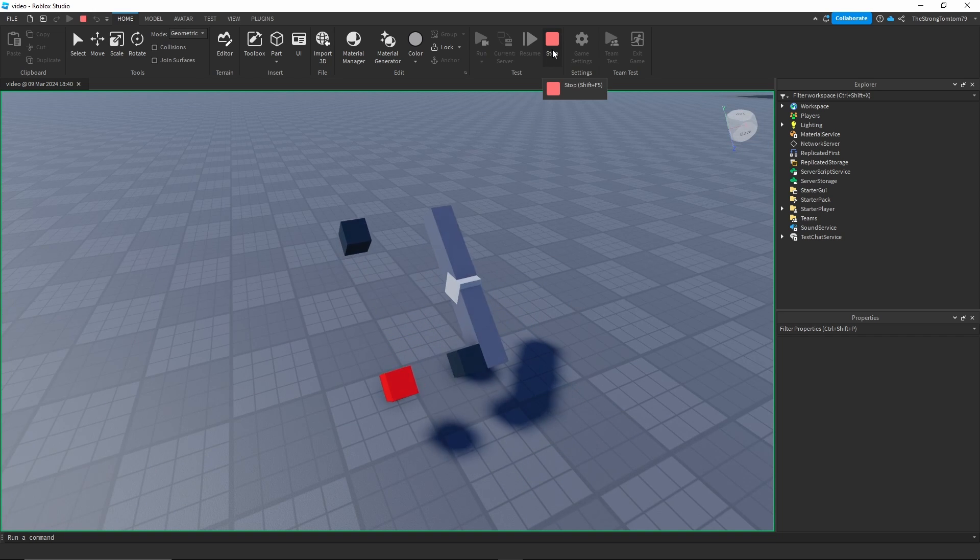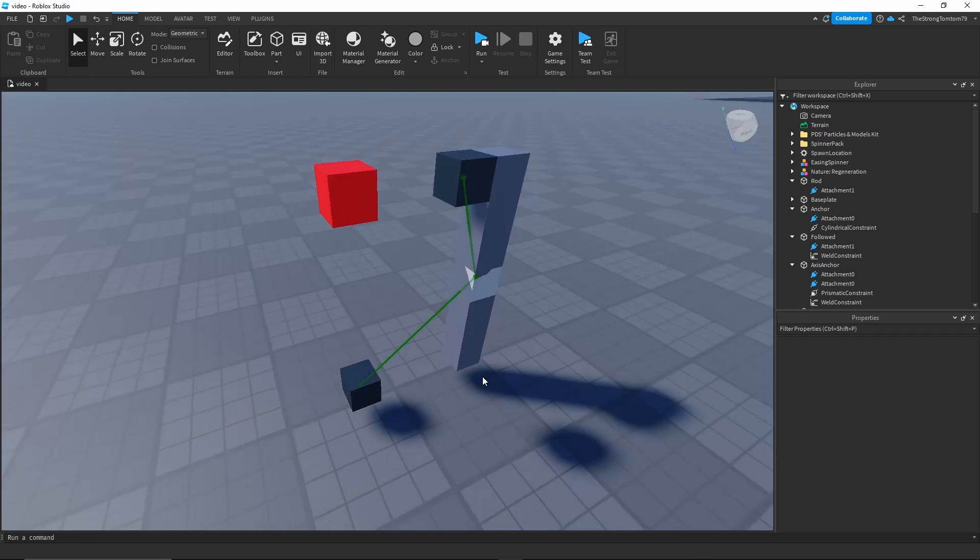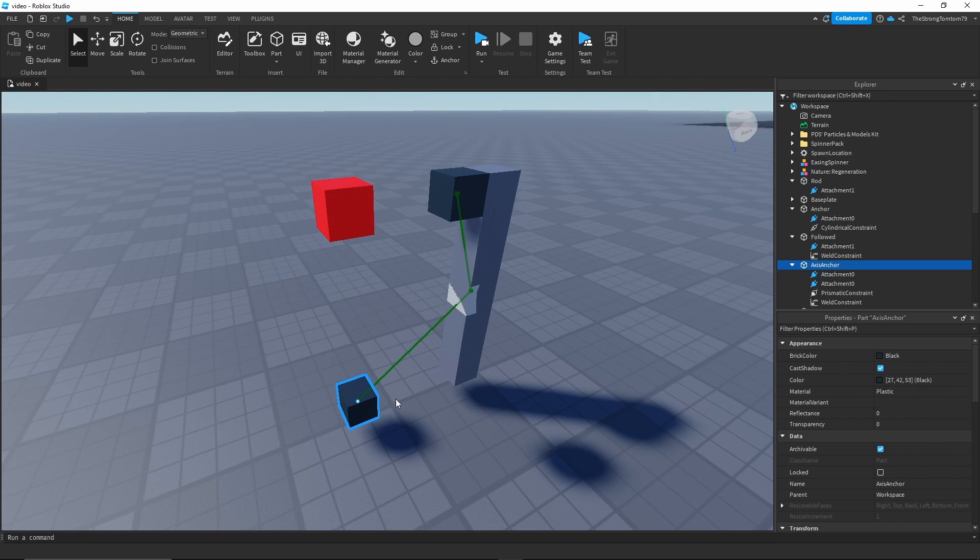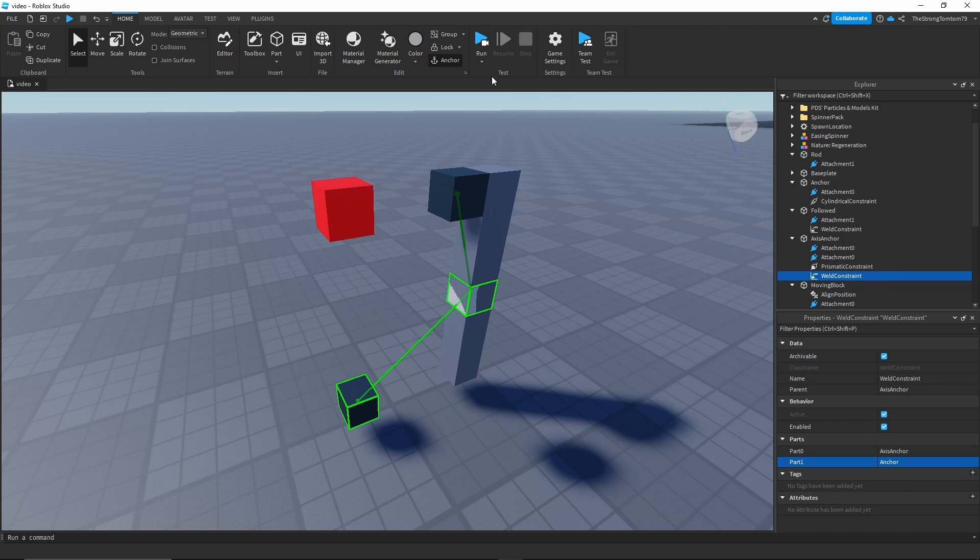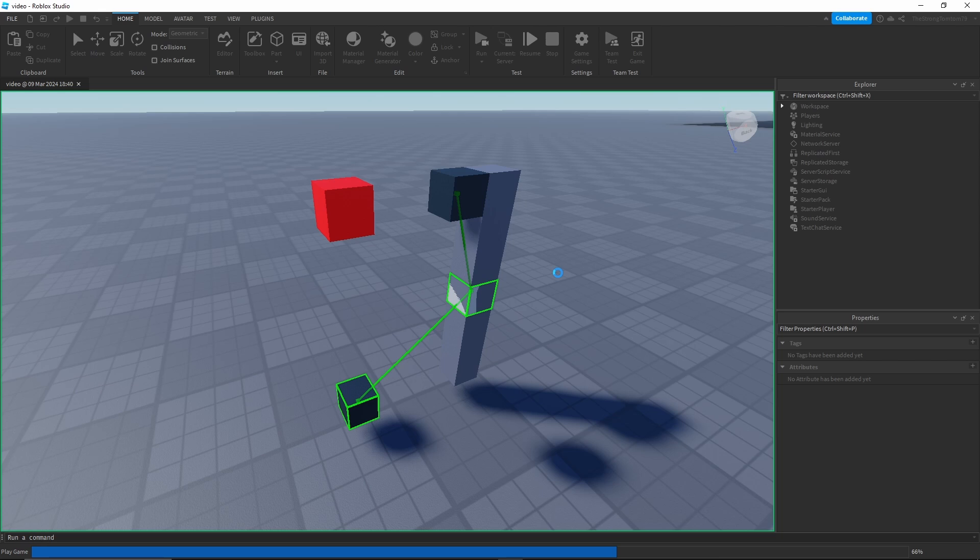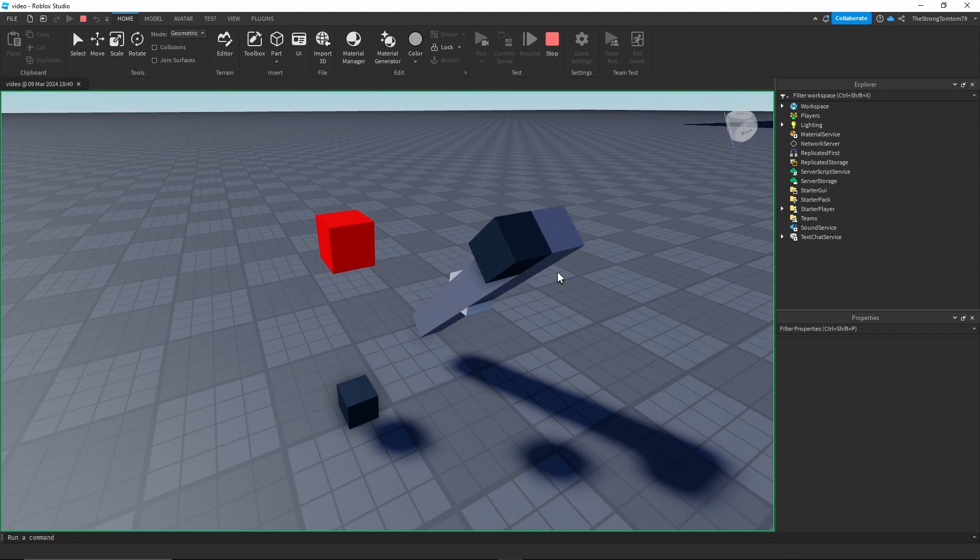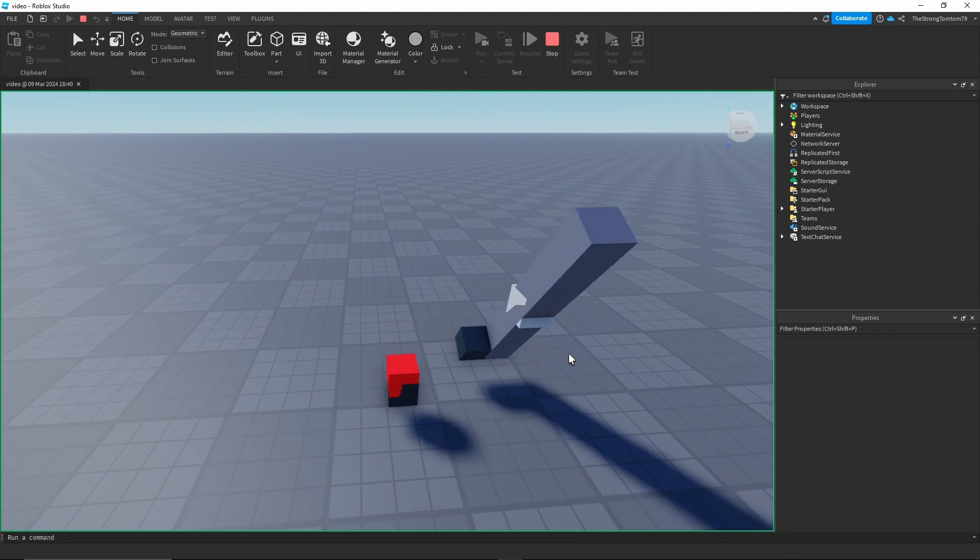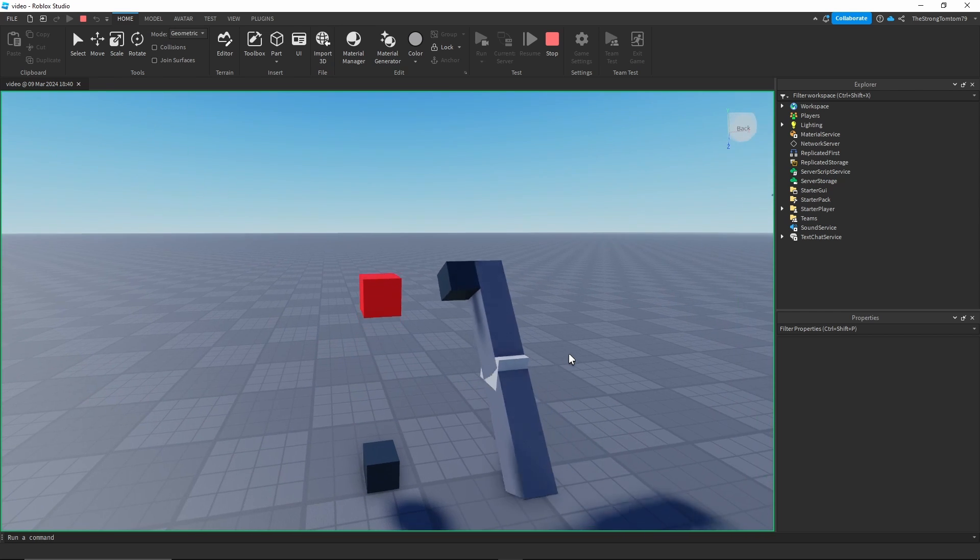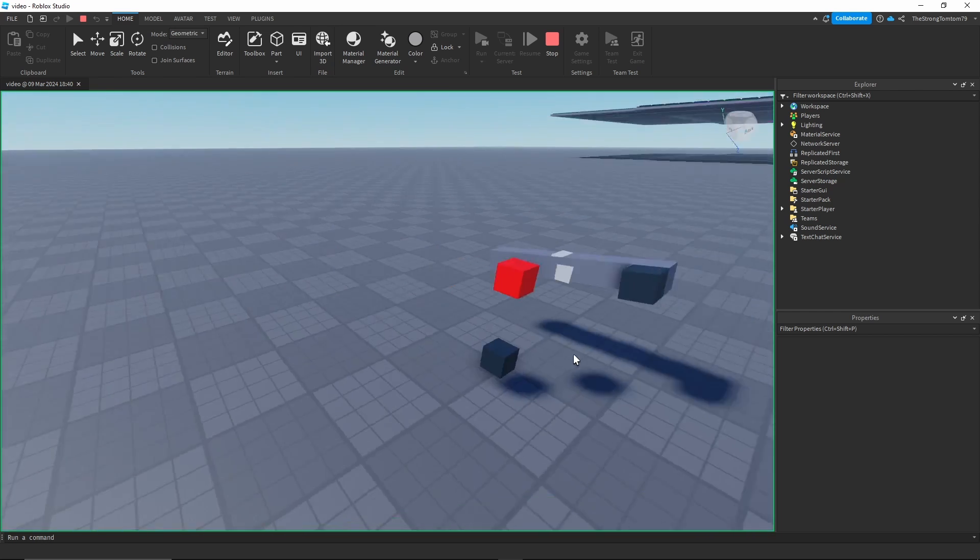Once you've added it like so, our contraption is ready to go. All we have left to do is click run and see what we've made. Unfortunately here I made a mistake by forgetting to change the weld. What I was actually supposed to weld was the black part over to the anchor and not the spinner. I think that this just shows no matter how much you know about these things, you might still mess up. So don't worry too much if you make a mistake. Finally, we end up with this.